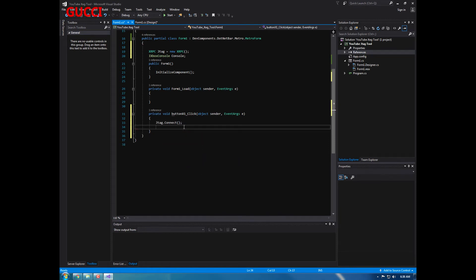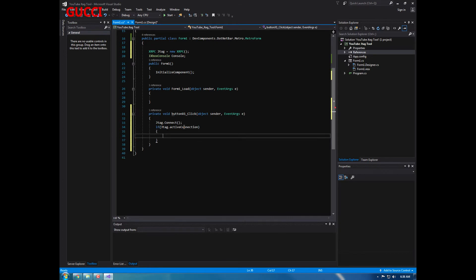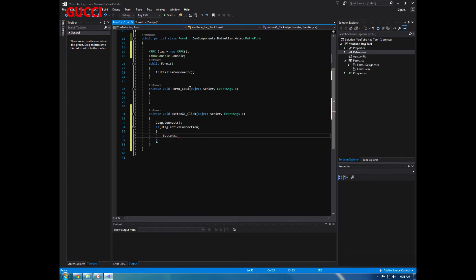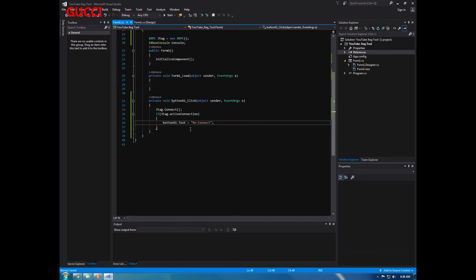Then do if jtag dot active connection, do the brackets, and we're going to rename button one text equals reconnect.